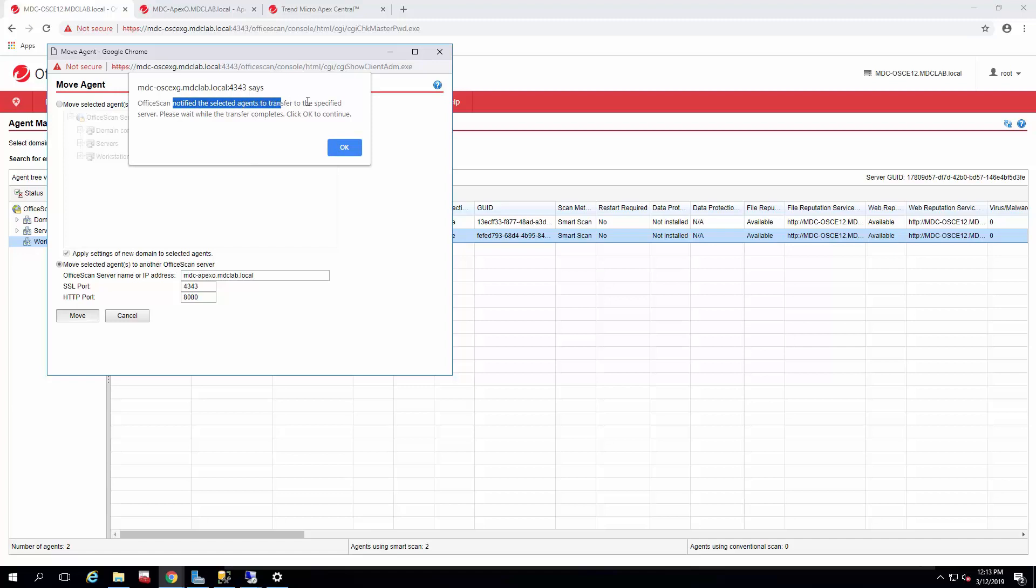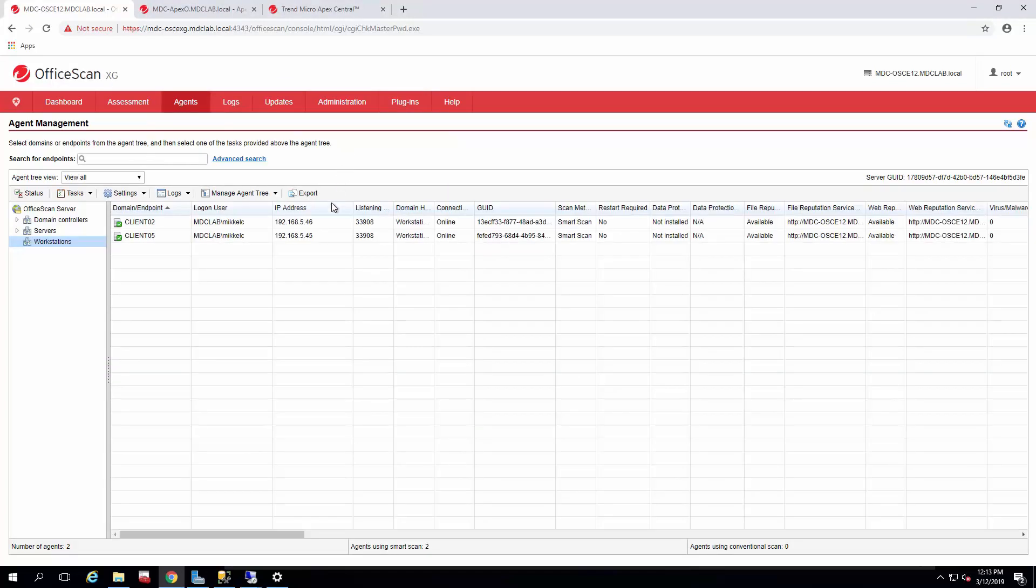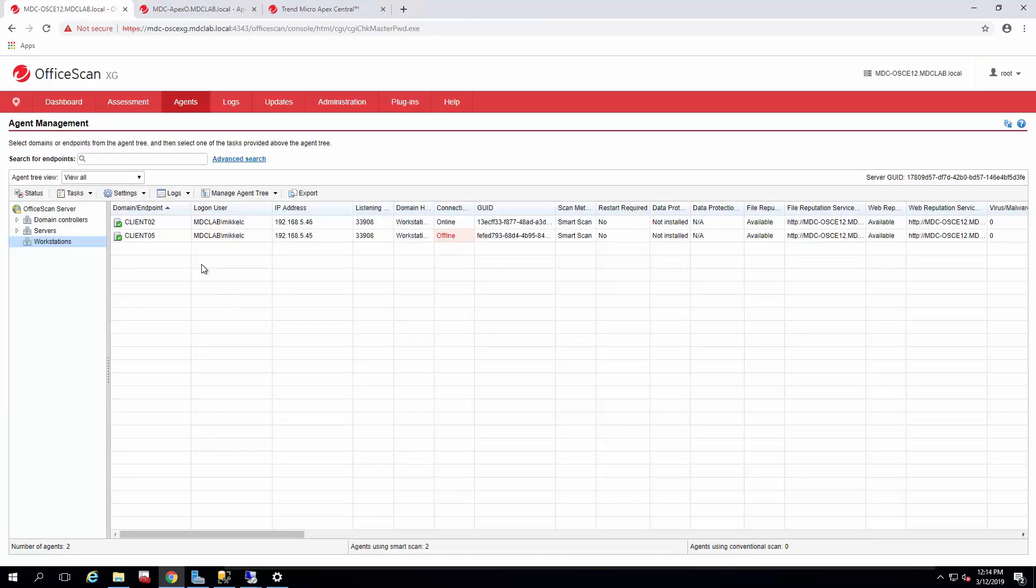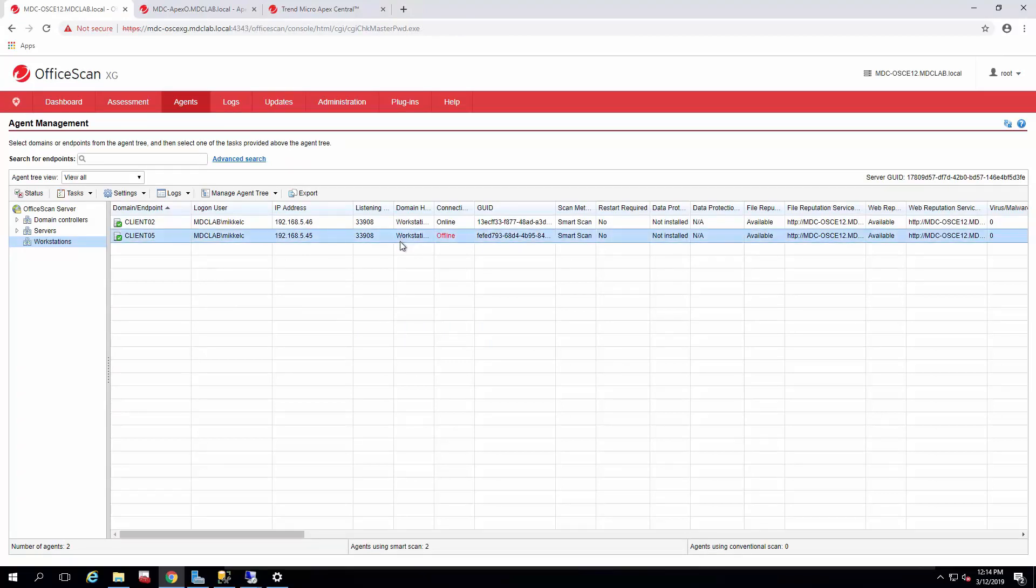Once the notification is sent out to the agent, it'll begin moving once it gets that notification to check in, and it'll move automatically. Once it moves, it'll pop off of the console and show up on our Apex One console. So we've waited a minute. The agent's got its notification. You'll notice it go offline because it's no longer going to be talking to the server as the notification is processed.